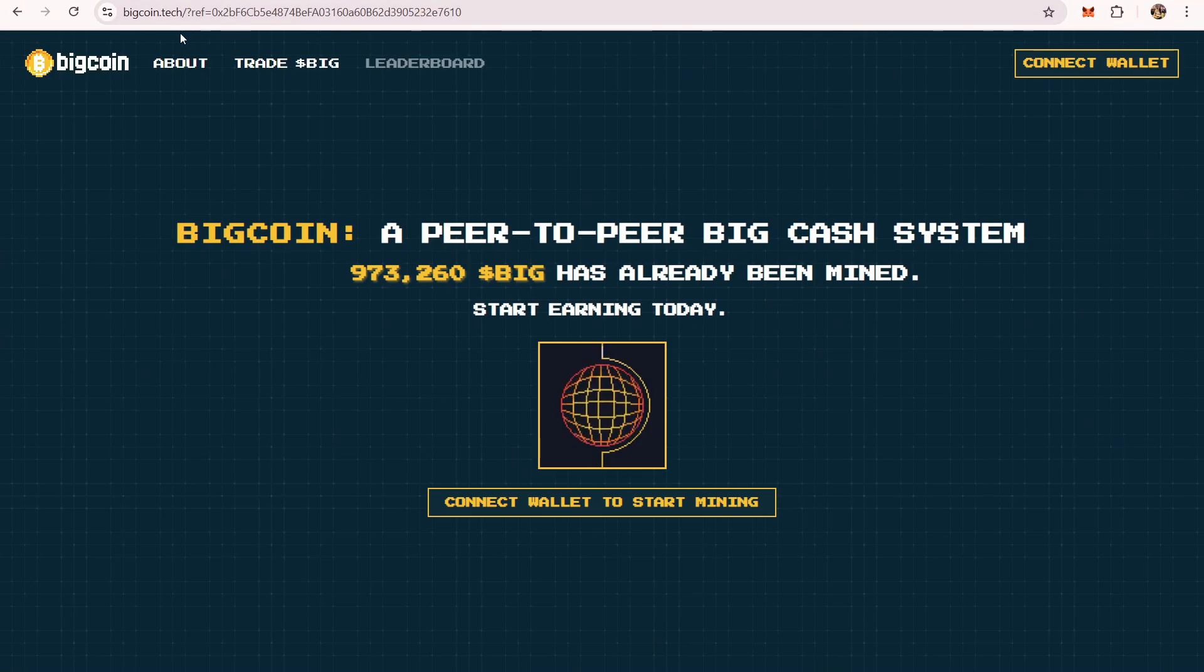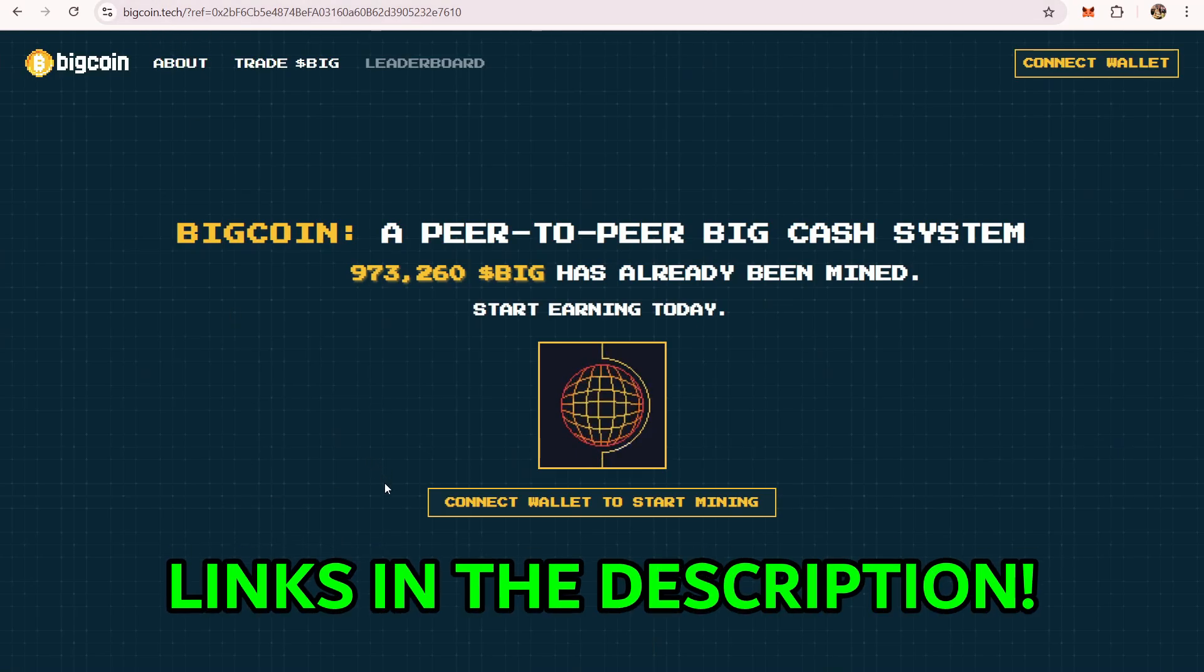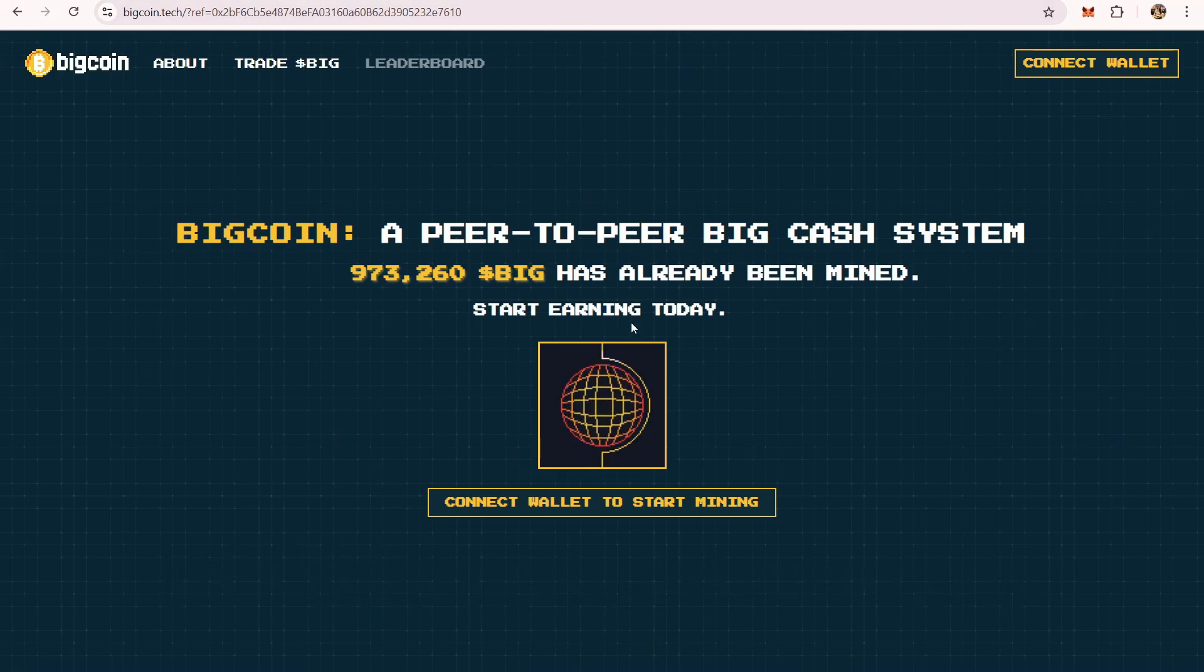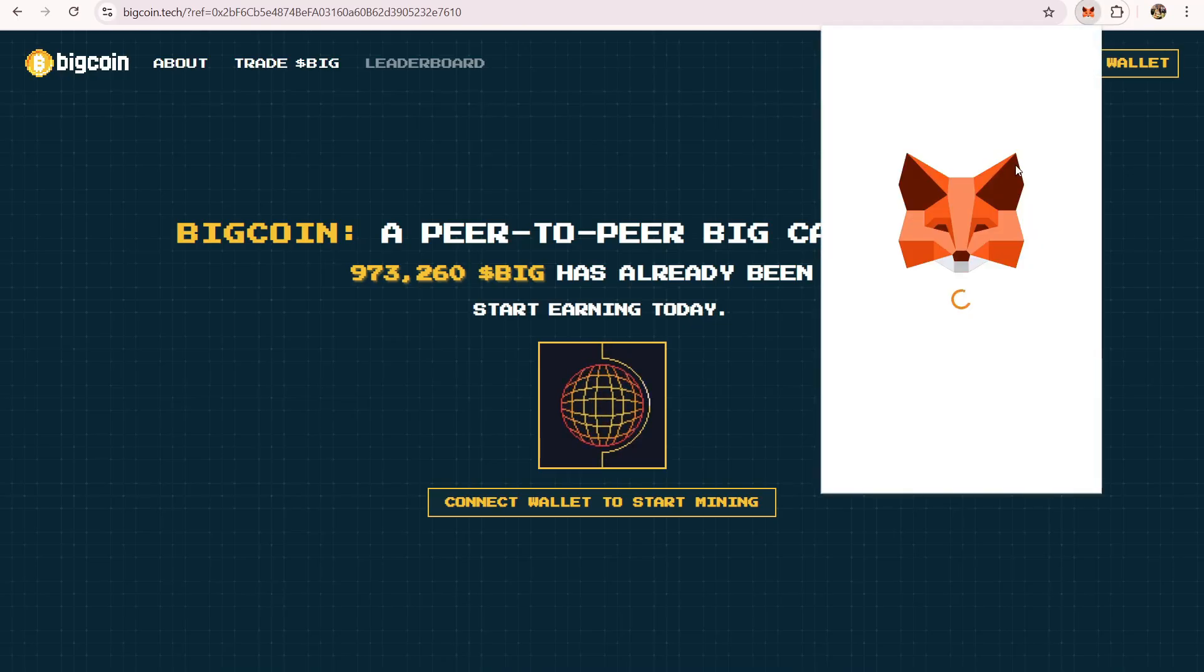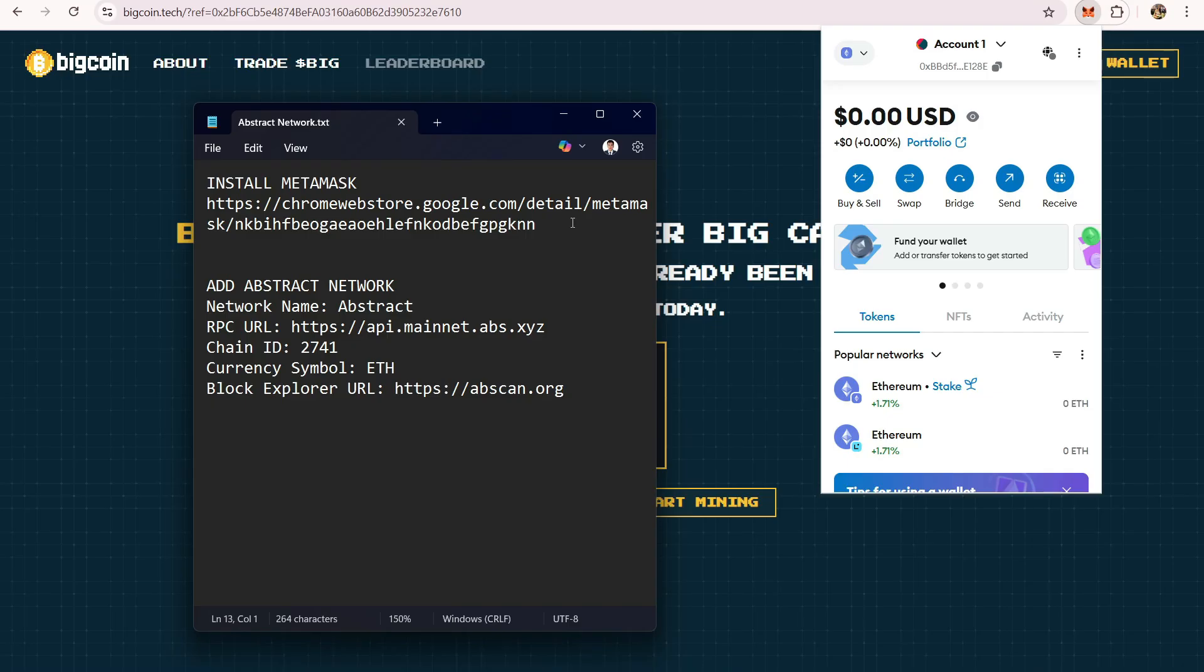I'll be putting the link in the description for the Bitcoin.tech website. Now before we start, what you need is a crypto wallet. If you don't have a Metamask yet, you can download Metamask from the link that I'll also be putting in the description.